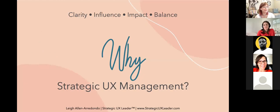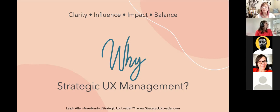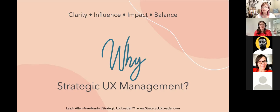I want to talk about you. What brought you here today? What was it about the description of this course that resonates with you, or what are you hoping to learn? People join for a lot of different reasons. In many companies, there's a lack of executive-level UX leadership or design leadership, so UX and design management often ladders up to product, engineering, or marketing.